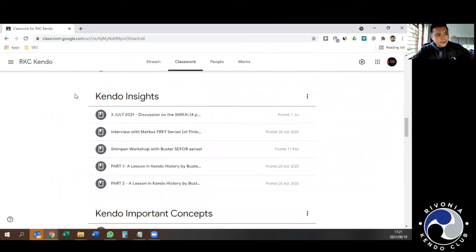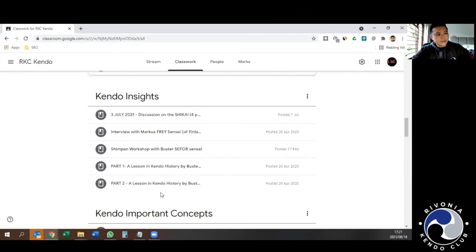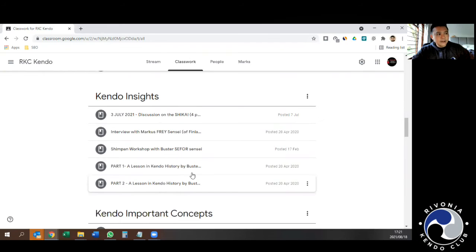Kendo Insights. These are also videos that we have produced through discussions and meetings with different senseis. We have a few videos from Basta Sensei giving us the history of Kendo as well as an overview of Shimpang.